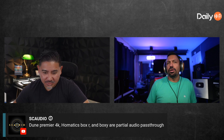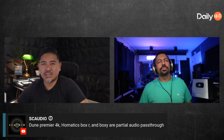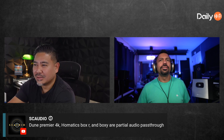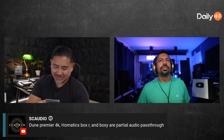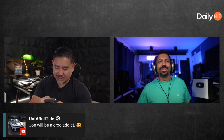LC Scottio says Dune Premiere 4K, Homatics Box, and Boxy are partial audio pass-through. What does this mean? Tell us what that means, Scottio. Scottio's the homie — hope your foot's getting better, by the way. Apparently Amazon is aware of the audio pass-through issue. I'm looking it up — what's partial audio pass-through? I don't know. Ask the AI.